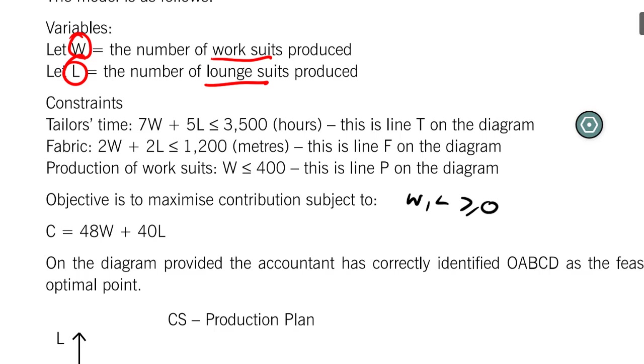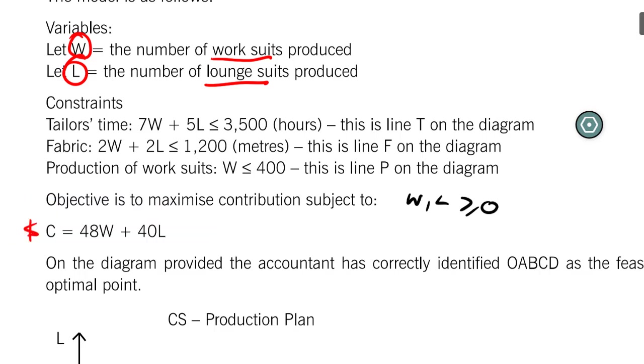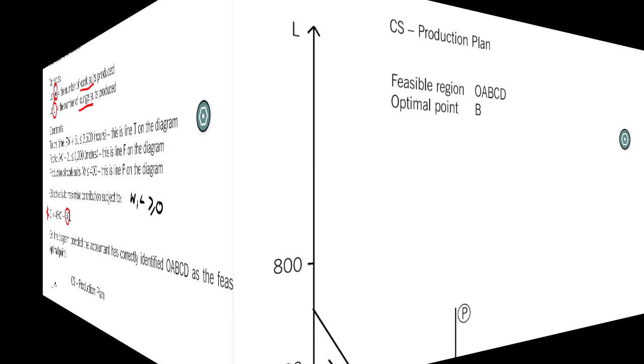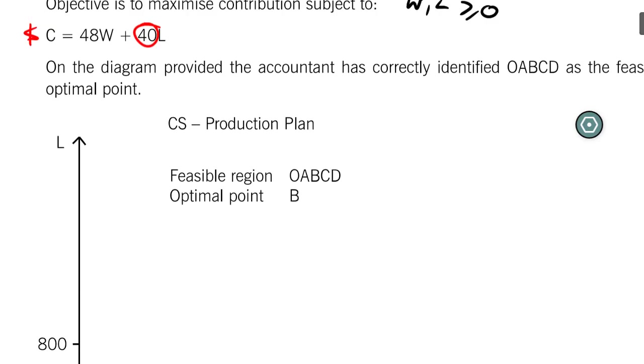This is a very important line right here. This is the ISO contribution equation. Here we know that it's 48. This time it's monetary. We're looking at contribution. The contribution equation is going to be 48 per W. Product W gives me contribution per unit of 48. Product L gives me contribution per unit of 40.